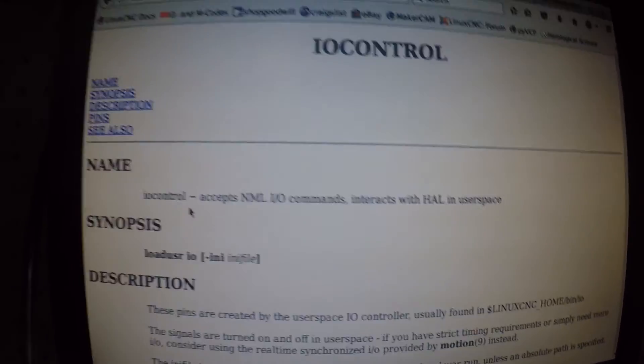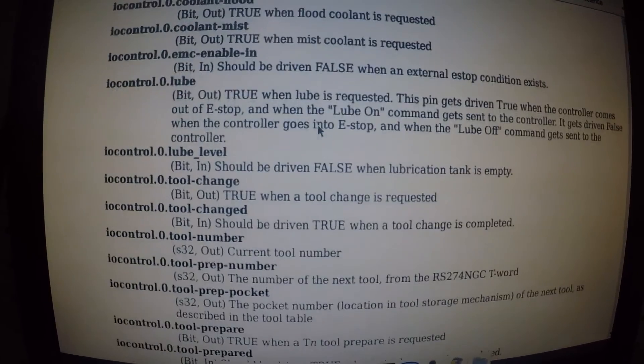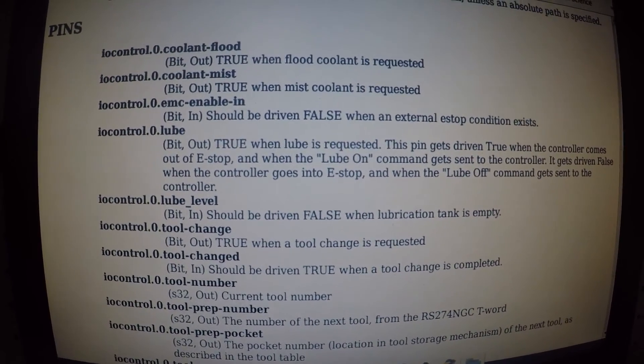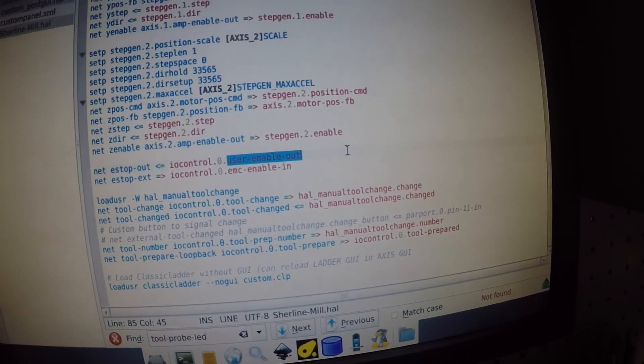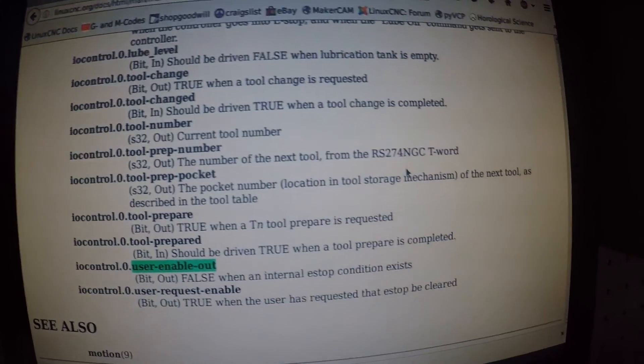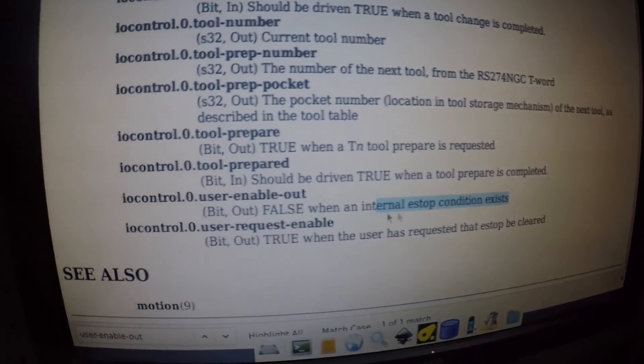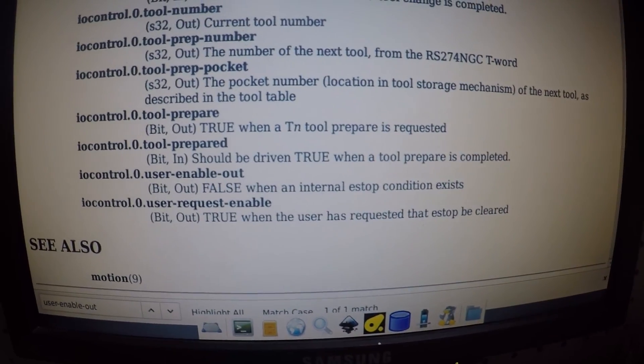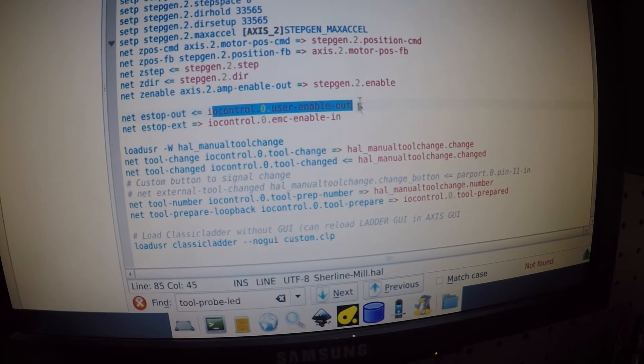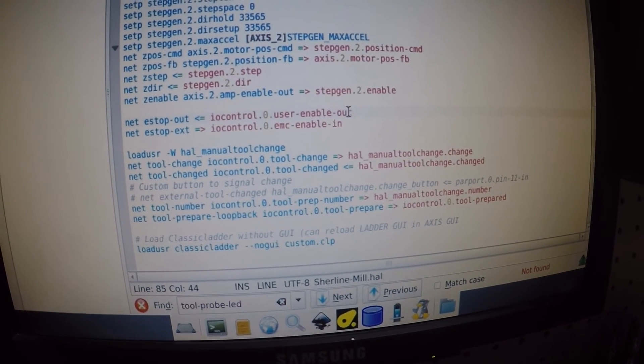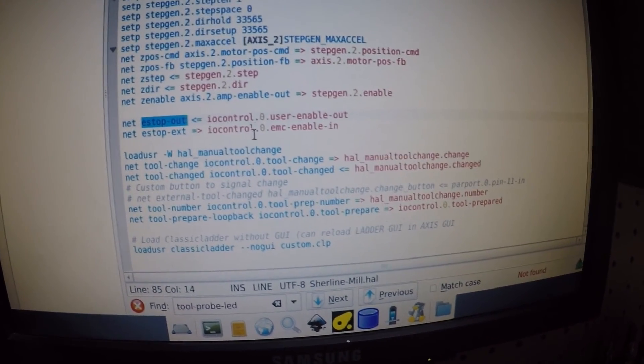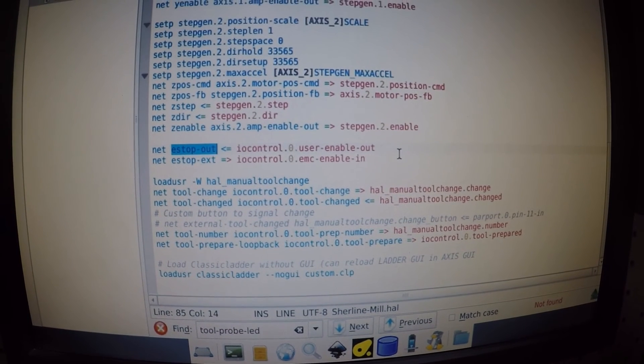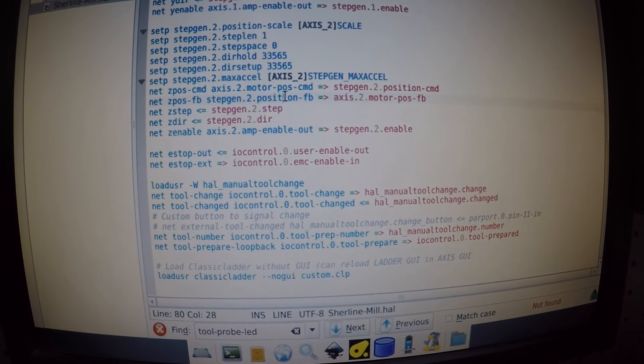That will also give you this information here. Let's go look up user-enable-out. We copy that, go over to here. We search user enable out. It says when an internal estop condition exists, it looks like it sends false. Now we go back and we say oh now I understand. So it's going to estop out when this iocontrol user enable out happens. And now it's up for us to use that signal to do something. And that's where we start connecting the GUIs but I'm gonna have to stop this. I think it's getting a little too long.